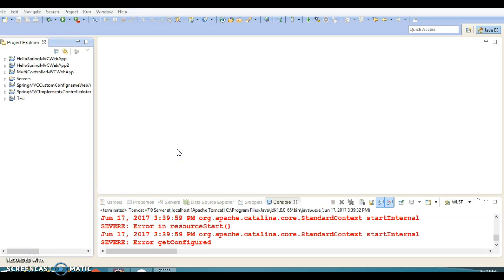Hello friends, my name is Gishan and welcome to this video tutorial. In this tutorial I am going to show you a new way to create a Spring MVC controller.